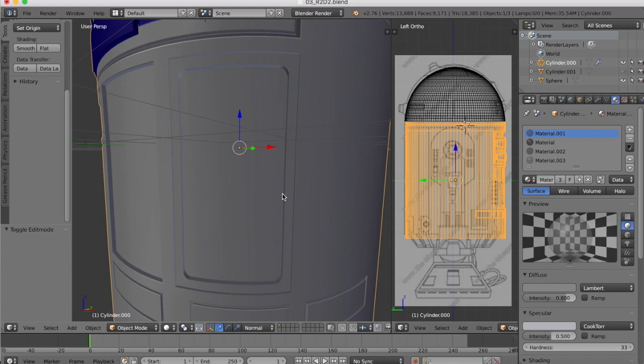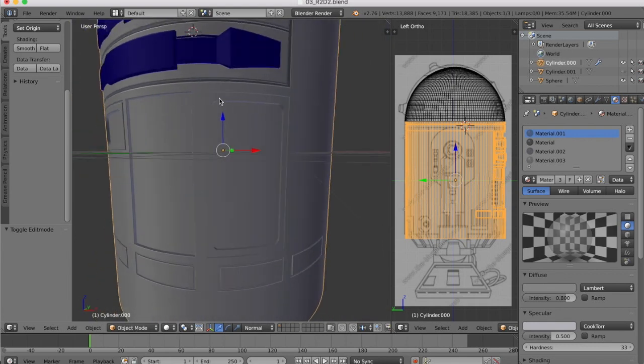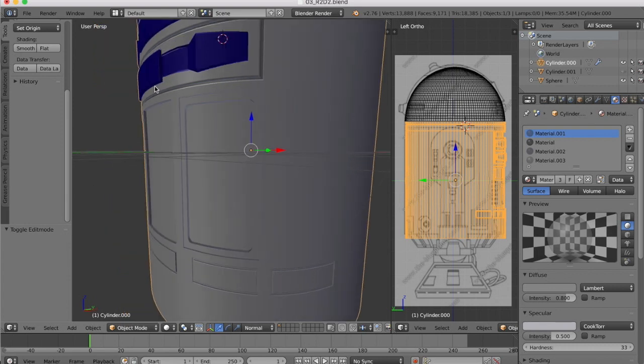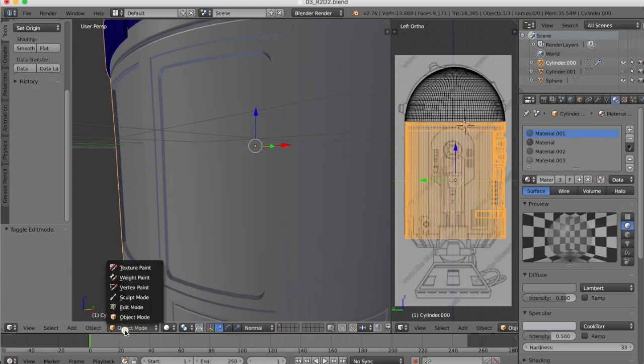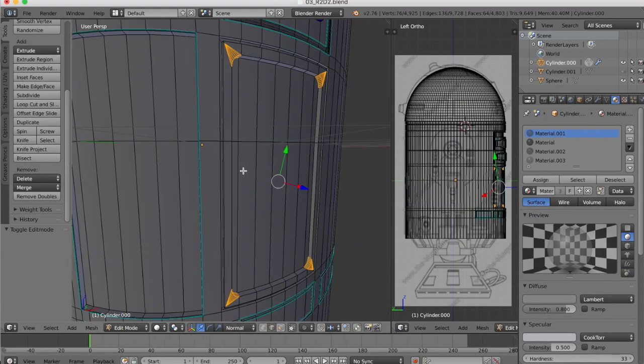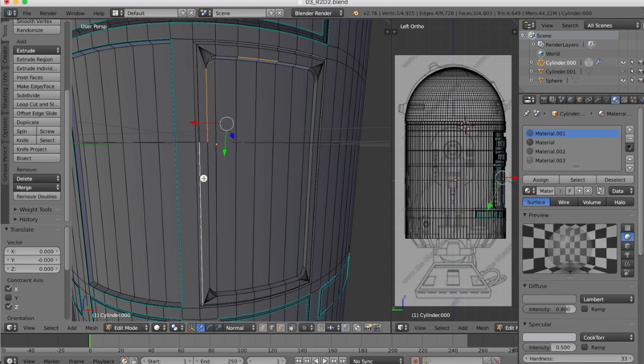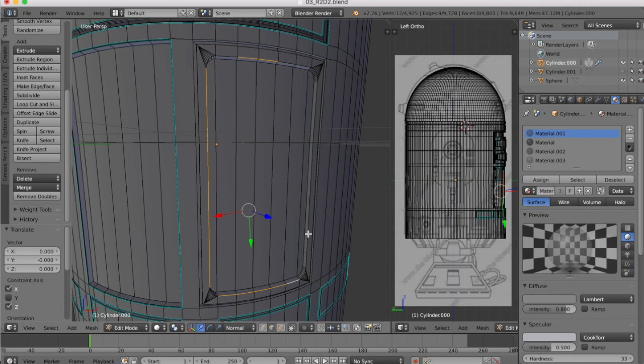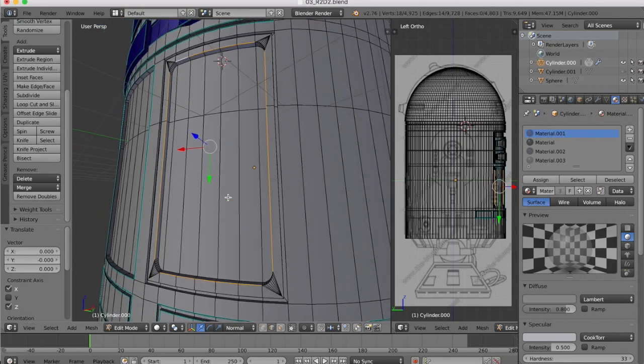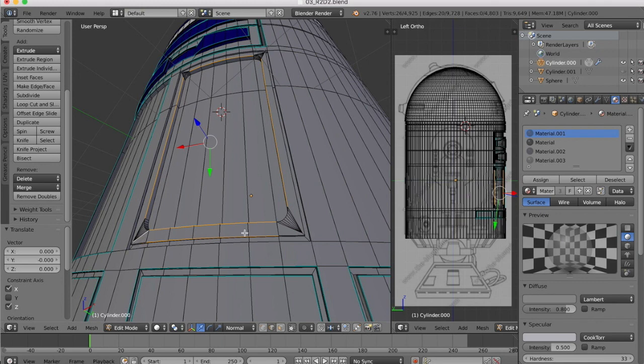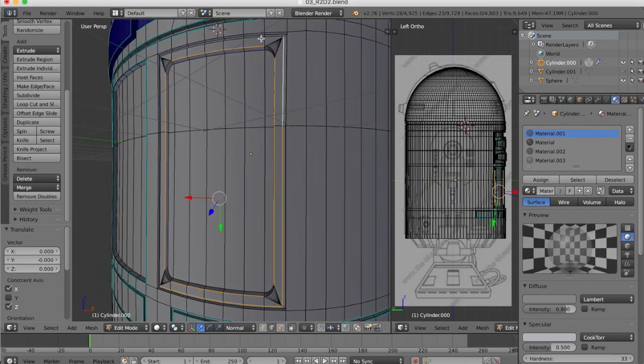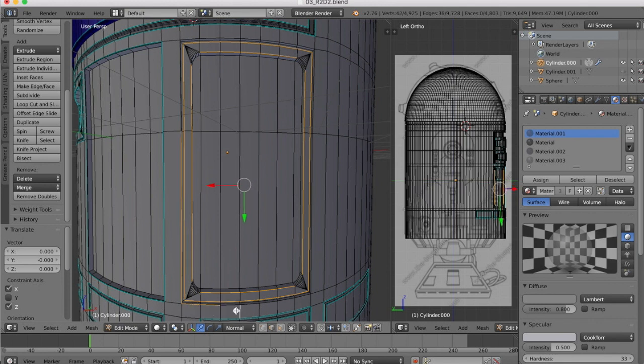Anything I want to do then is add some bevels to catch the light and mark up our edges as being sharp. We'll come back here into edit mode. Now we're going to want to select the edges around here, these outside edges.